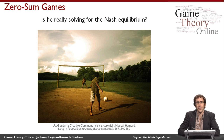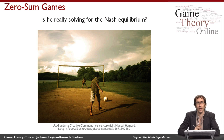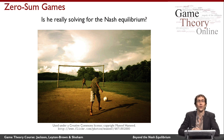It turns out that this isn't an accident. In the case of zero-sum games, three ideas — doing as well for yourself as possible, hurting the other player as much as possible, and being in Nash equilibrium — all turn out to coincide.